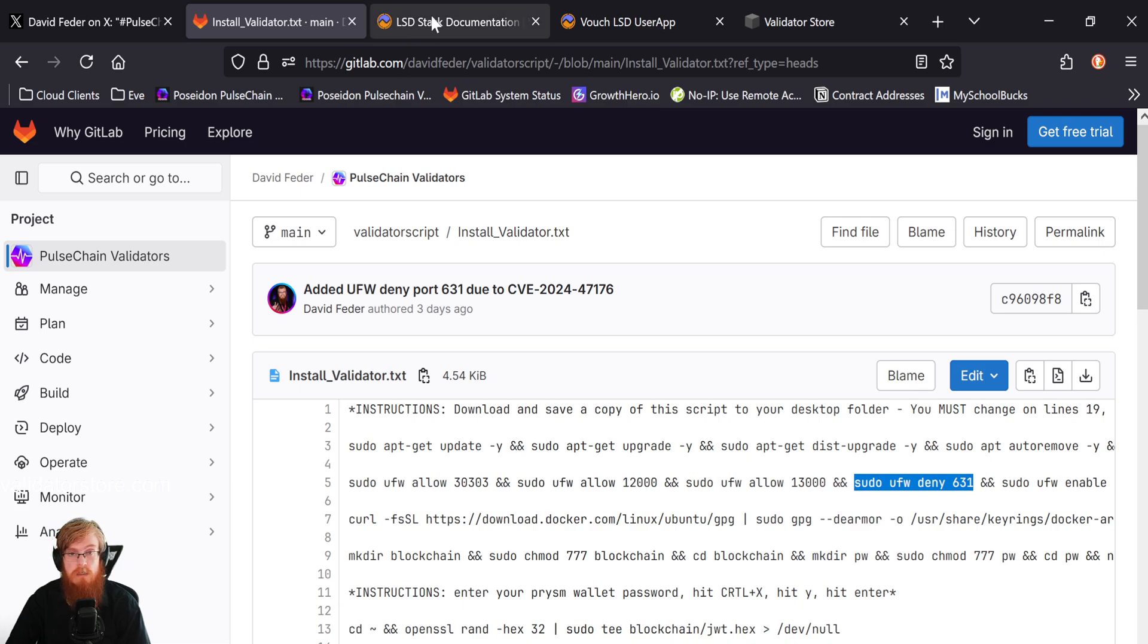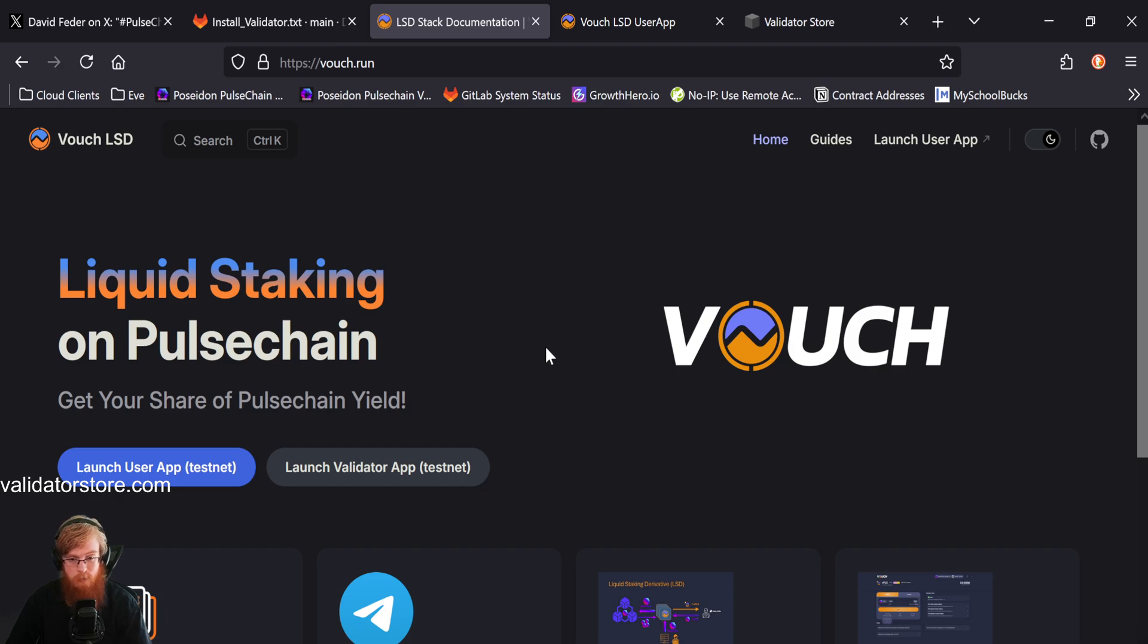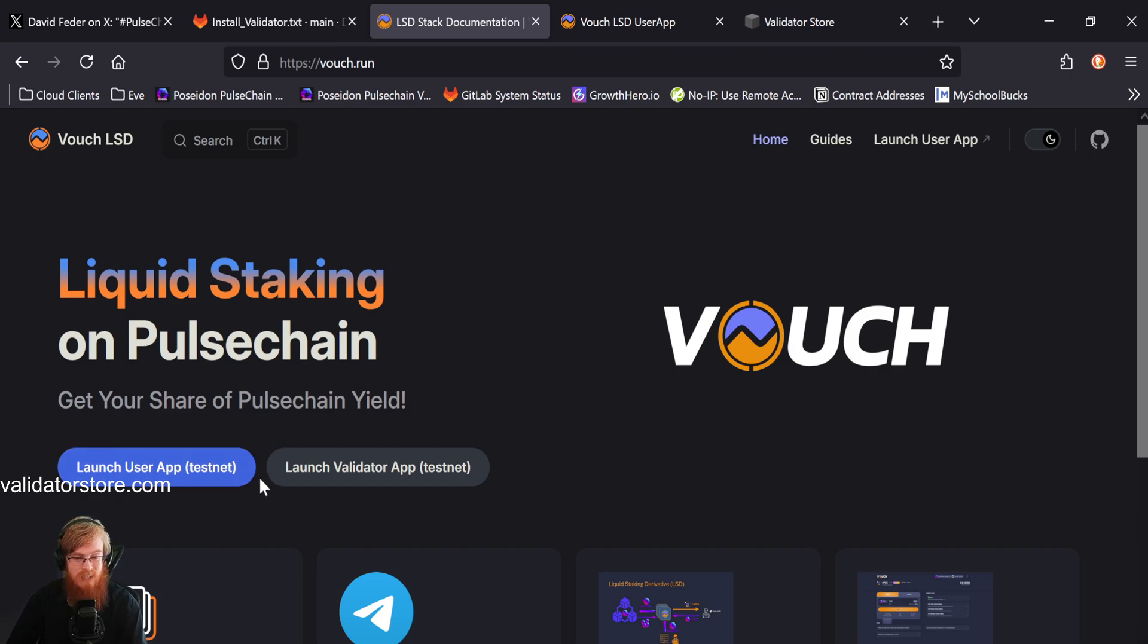And moving on to vouch.run. This is going good. This is up and running still on testnet. I'm working with Jexa on testing it out. And so far, so good. All the software's up and running.